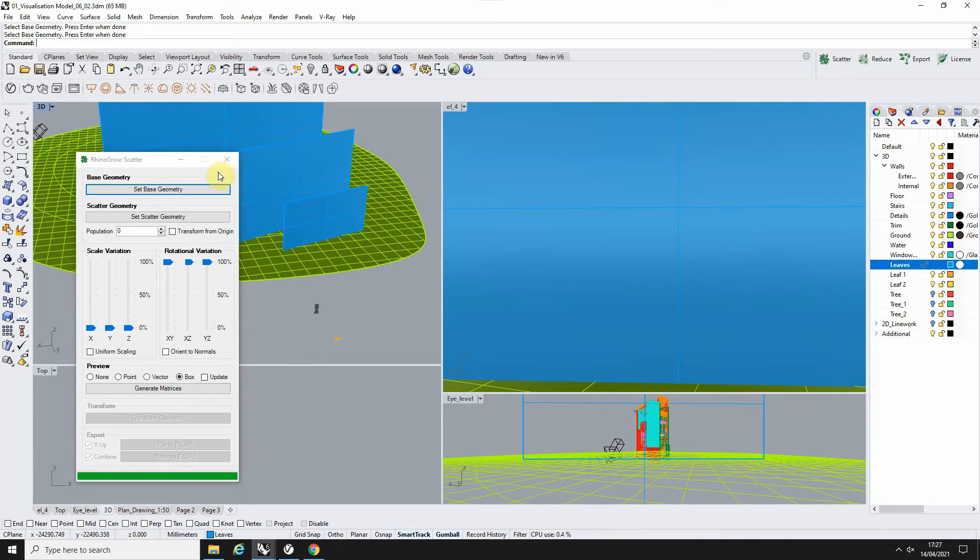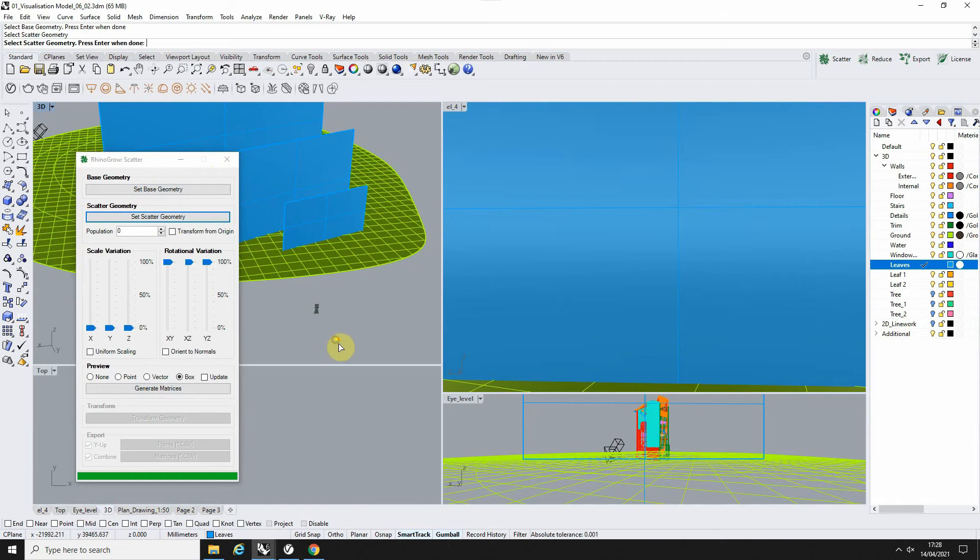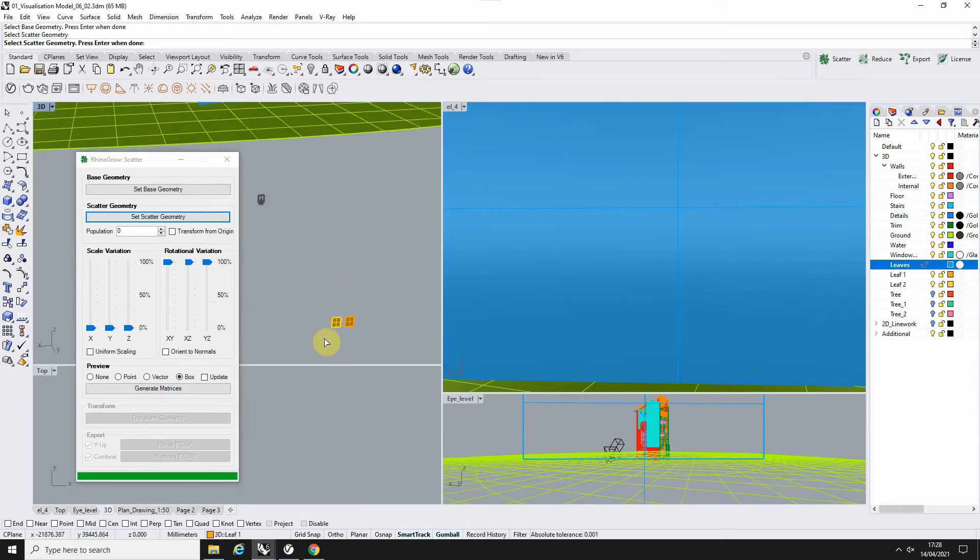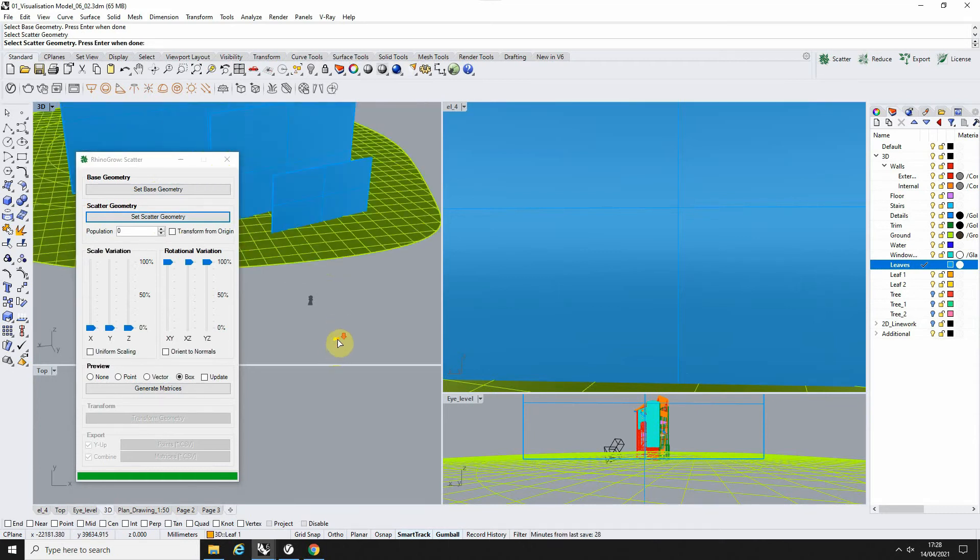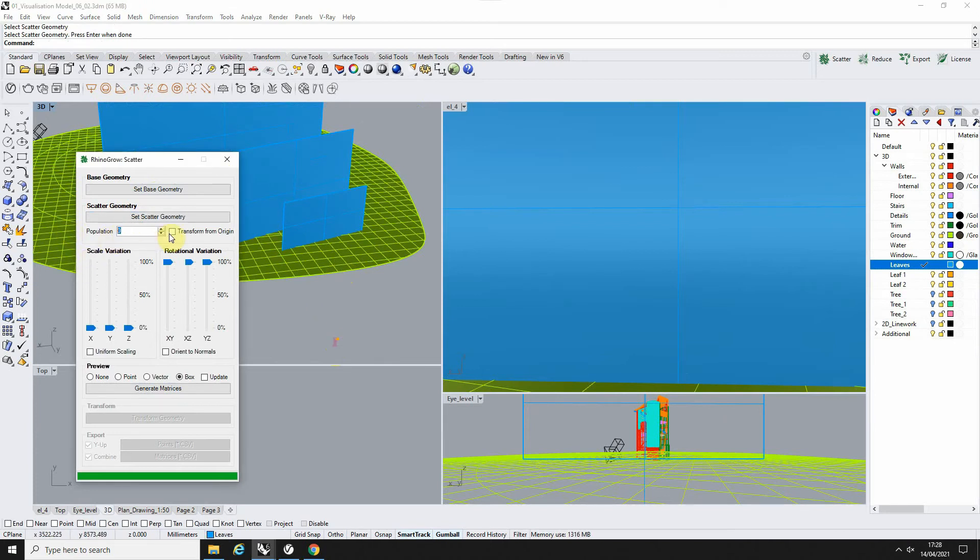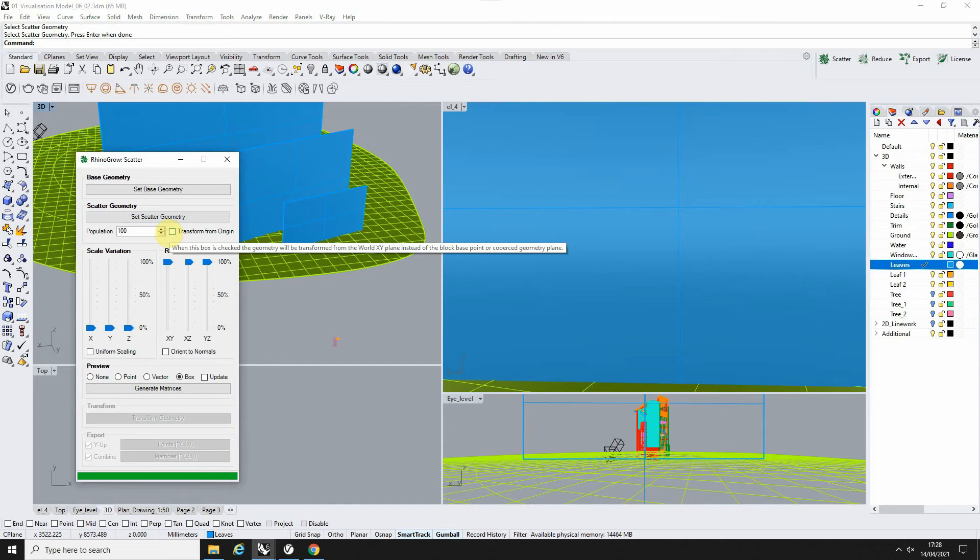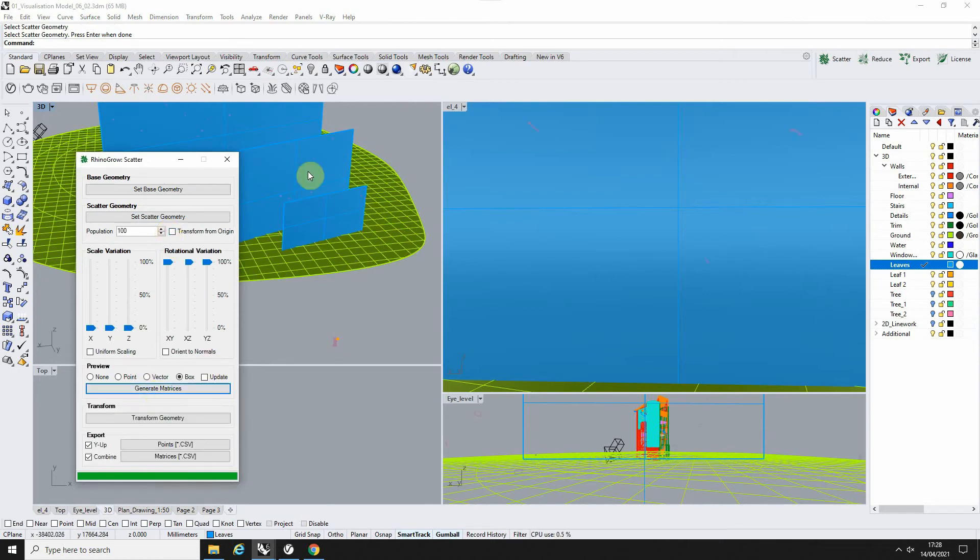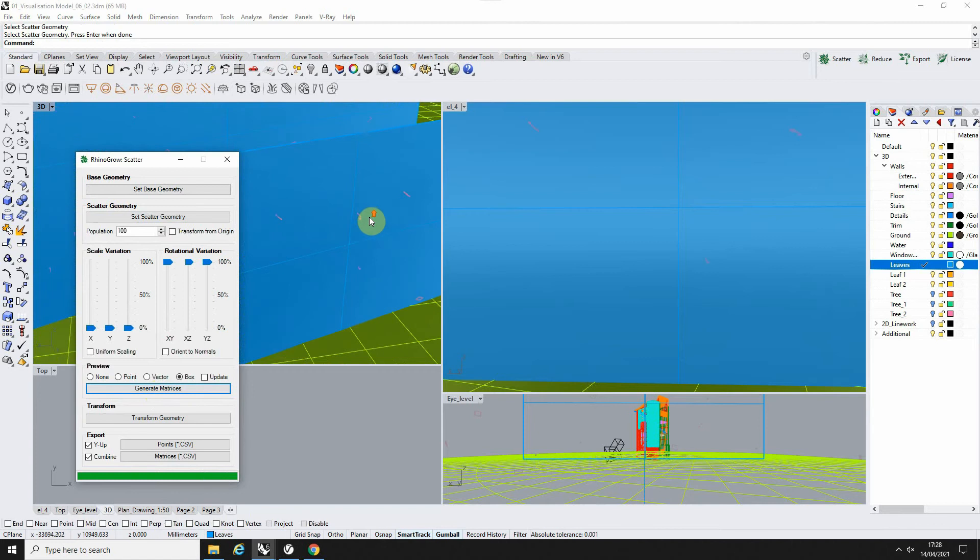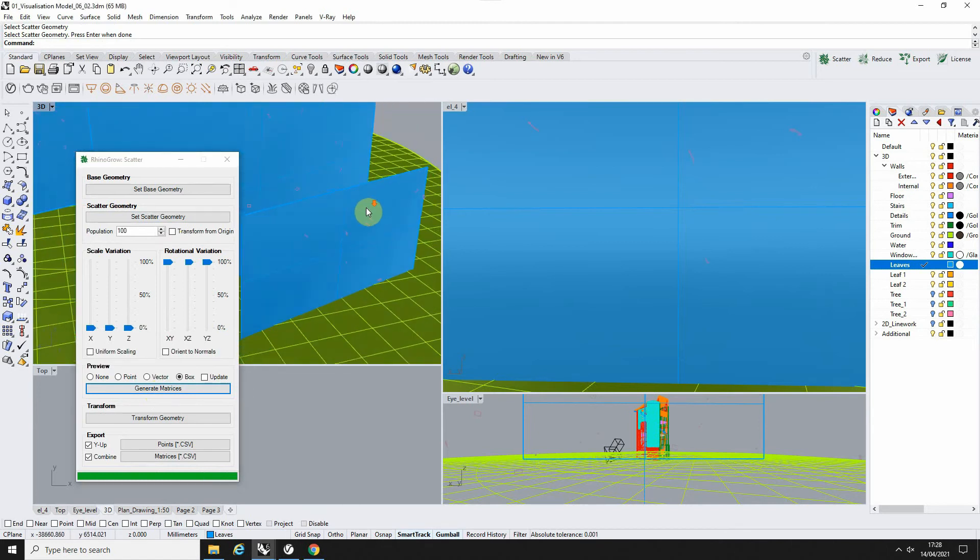Then to select the leaves we're going to scatter, we can go 'select scatter geometry' and select our leaf model down here and hit enter. Once those are set, we can set the population up to, let's try 100 for now. When you're ready, you can hit 'generate matrices,' and that will generate a preview of the scatter on this surface.